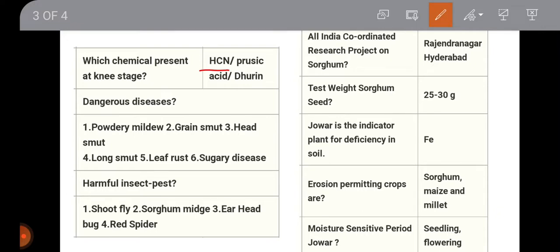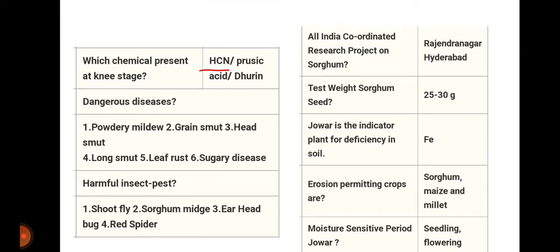Dangerous diseases of sorghum include downy mildew, grain smut, head smut, long smut, leaf rust, and sugary disease. Harmful insect pests are shoot fly, sorghum midge, earhead bug, and red spider mite. The All India Coordinated Research Project on sorghum is situated at Rajendra Nagar, Hyderabad.